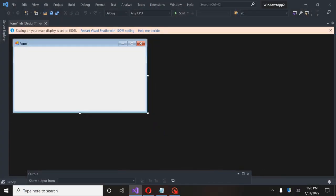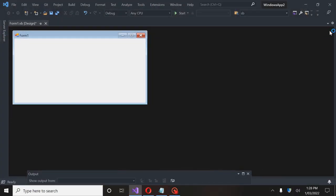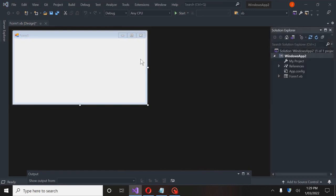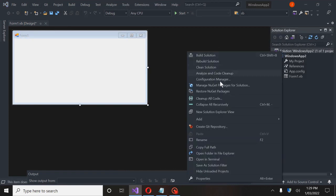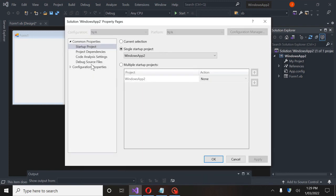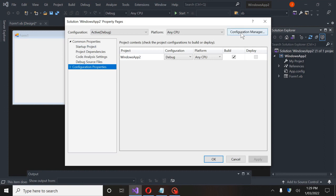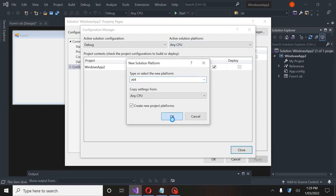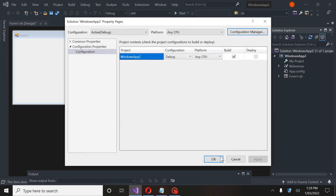So we're going to need a few things. First things first, we're going to go to View and Solution Explorer. We're going to right-click on Solution Windows App 2 and go down to the bottom. We're going to go to Configuration Properties, Configuration Manager, Any CPU. Click New and then just hit OK for 64-bit.